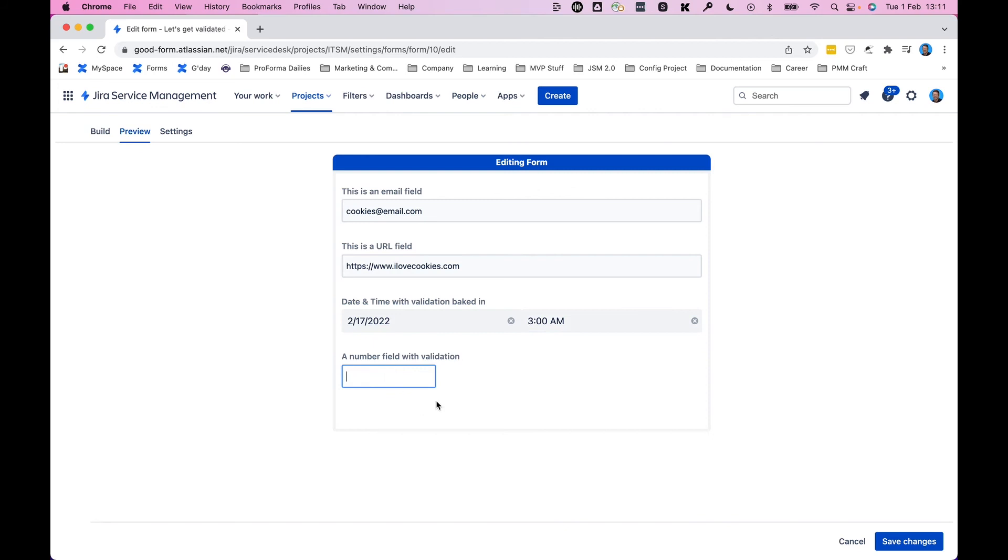Next up is number field validation. I'll type 'cookies' in here and you'll see I'm typing. Maybe you can hear me, and nothing's happening. But the moment I start typing digits or numerals, there we go. So no more text, just numbers, as you can see.